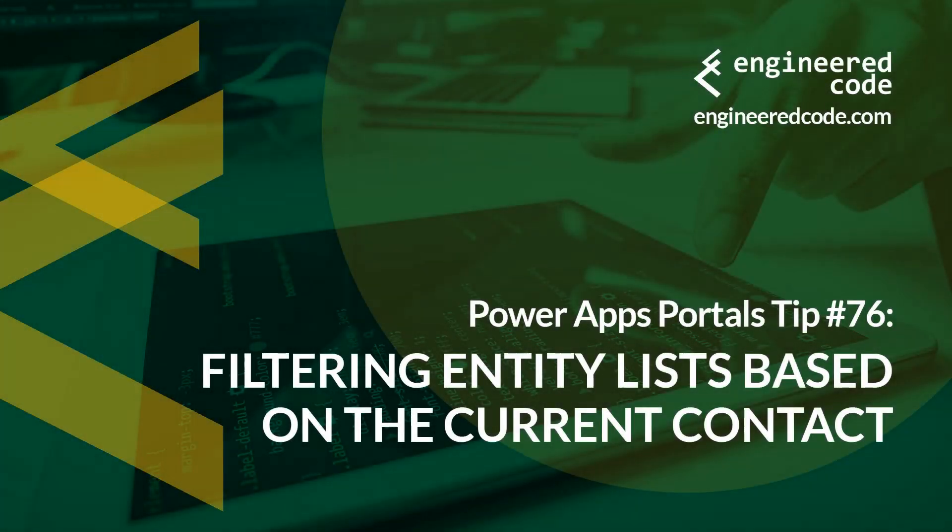Hello everyone, and welcome to PowerApps Portals Tips. My name is Nicholas Heyduk, and this is tip number 76, filtering entity lists based on the current contact.